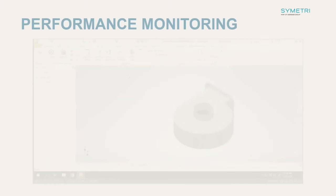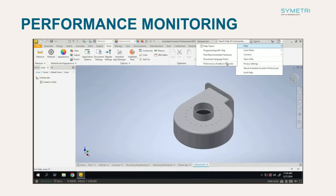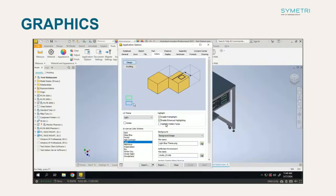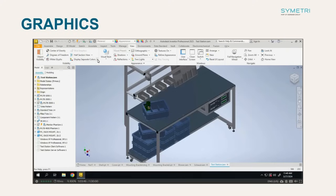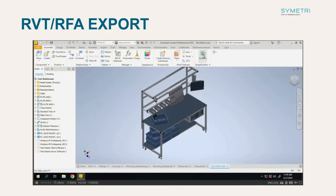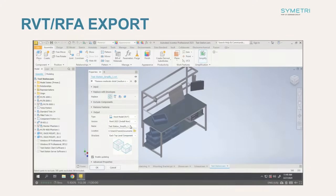Looking at some of the more general enhancements, a support add-in tool has been included to help monitor the performance of the software. Further to this, some graphics options sees improved selection priority and a tool to display each component or part in different colours. There's also a nice tool for those converting to Revit files and families, as you can now send files to a specific version of Revit allowing for back saving functionality.